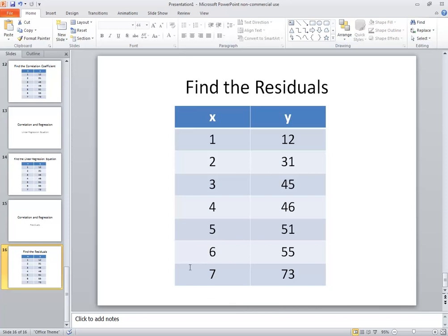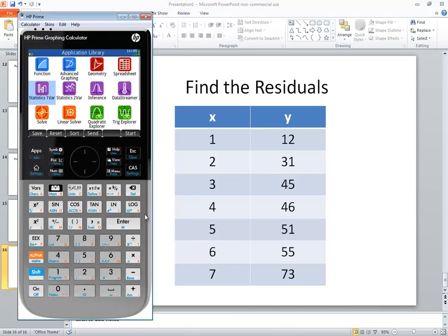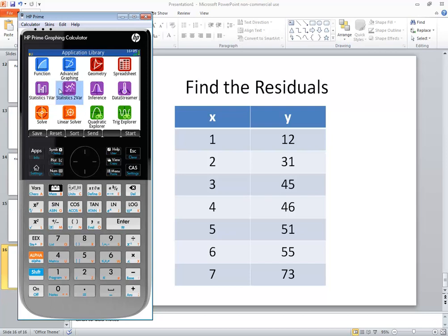So I'm going to input those into the calculator first. Now you want to be in your application library, so if you're not already there, push your apps button. And we want to go into the statistics 2 var, so if it isn't already highlighted, press your arrow keys to get over to it and press enter.